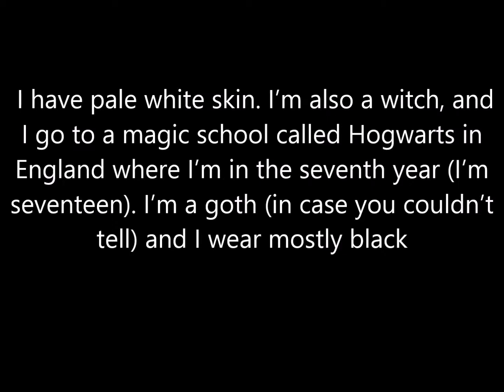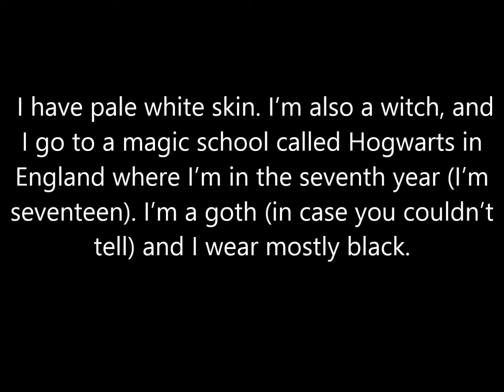And I go to a magic school called Hogwarts that no one knows about. Don't tell anyone, you guys. Never heard of it. Where I'm in the seventh year. I'm 17. I'm a goth. Wait, if she was in her seventh year, she would be 17. She actually did get that right. I'm a goth, in case you couldn't tell. And I wear mostly black. Couldn't get that from earlier. I love Hot Topic and I buy all my clothes from there. Mom, drive me to Hot Topic.